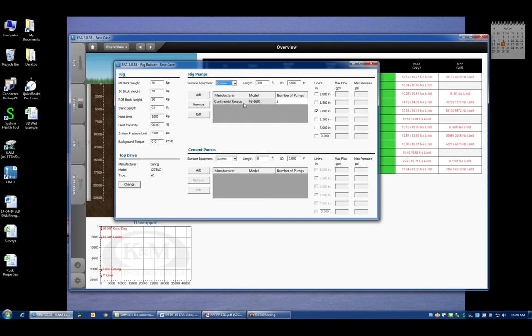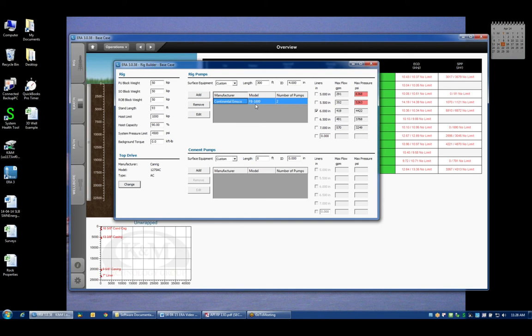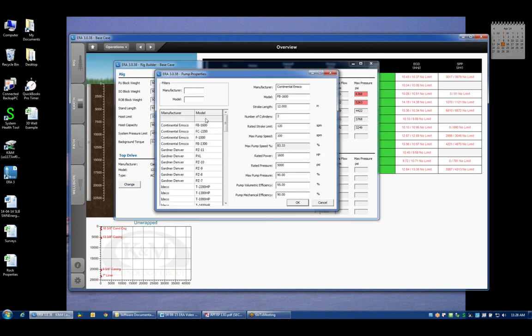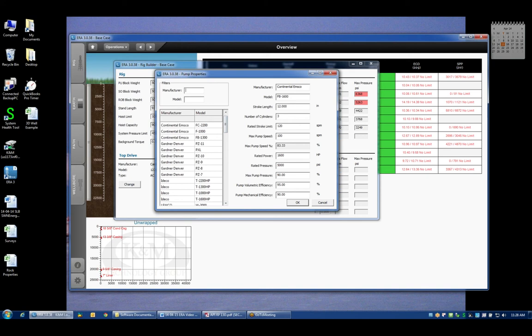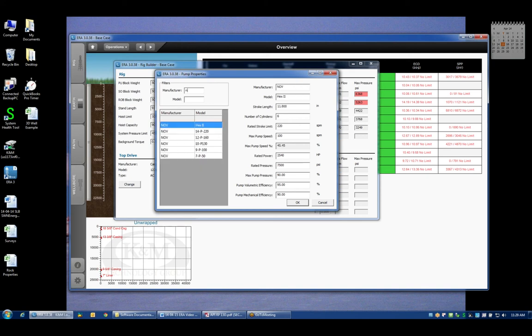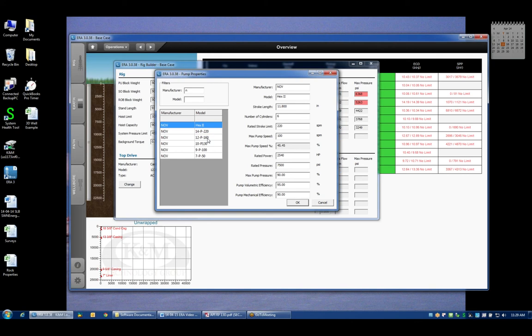The next box is the input of the pumps and when I click on the definition of the pumps, by default we assume that we have two Continental EMSCO FB 1600s which are 1600 horsepower triplex pumps. I can edit the type of pumps that I'm using by clicking the edit box and again we see a long library list of different pumps. If I happen to know that I'm not using Continentals, let's say I'm using National or NOV 12P160s, another very common pump.